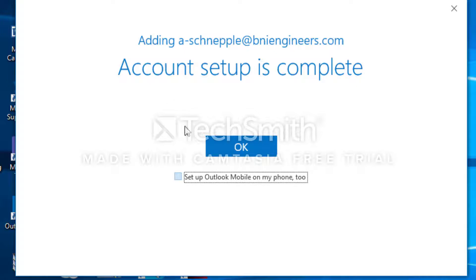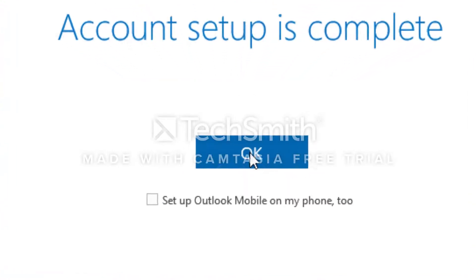Don't put a checkmark to set up your Outlook. Remove that checkmark. That's for the Outlook mobile app on your phone but you don't need to do that. Remove that checkmark and go ahead and hit OK.